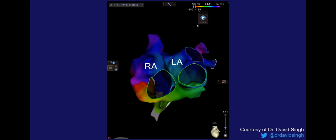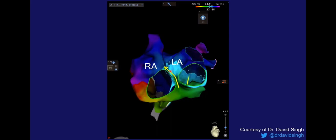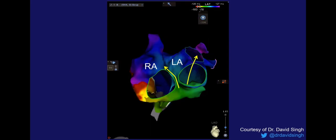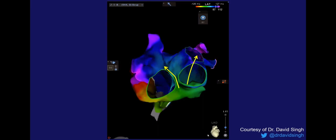Here is a terrific 3D electroanatomic map showing the sequence of activation and wavefront propagation in both the right and left atrium during counterclockwise right atrial flutter. I want to thank Dr. David Singh and several others who posted fantastic videos and images on Twitter to share with the EP community. This movie shows wavefront propagation traveling across the cavotricuspid isthmus, up the interatrial septum, as well as that inferior-to-superior wavefront propagation in the left atrium near the coronary sinus, which explains the negative flutter waves in the inferior leads.